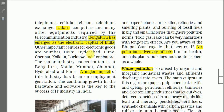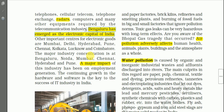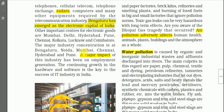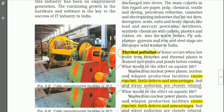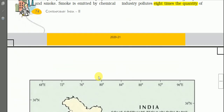Bengaluru has emerged as the electronic capital of India — the electronic hub. Other important centers of electronic goods are Mumbai, Delhi, Hyderabad, Pune, Chennai, Kolkata, Lucknow, and Coimbatore. The major industry concentration is at Bengaluru, Mumbai, Noida, Chennai, Hyderabad, and Pune.